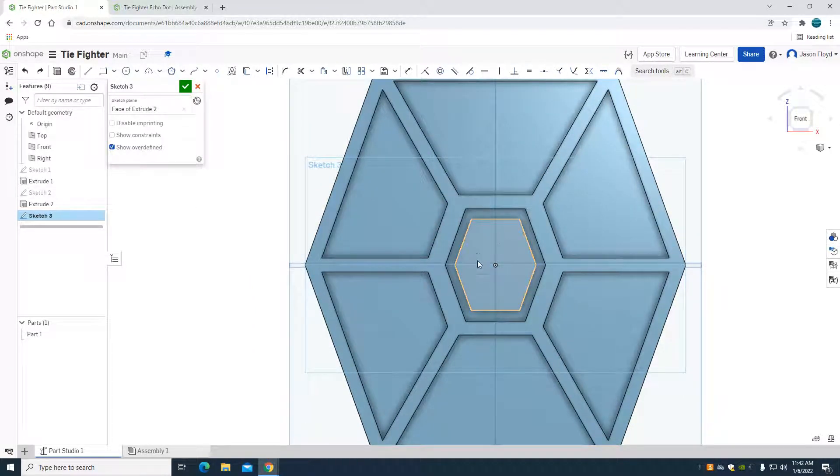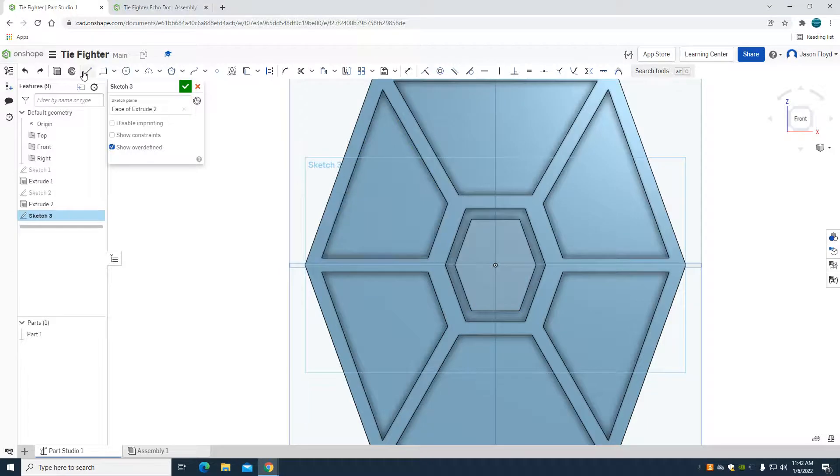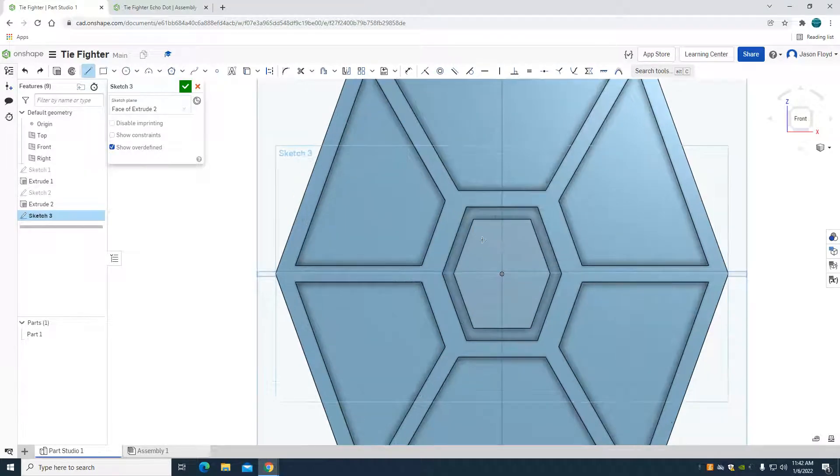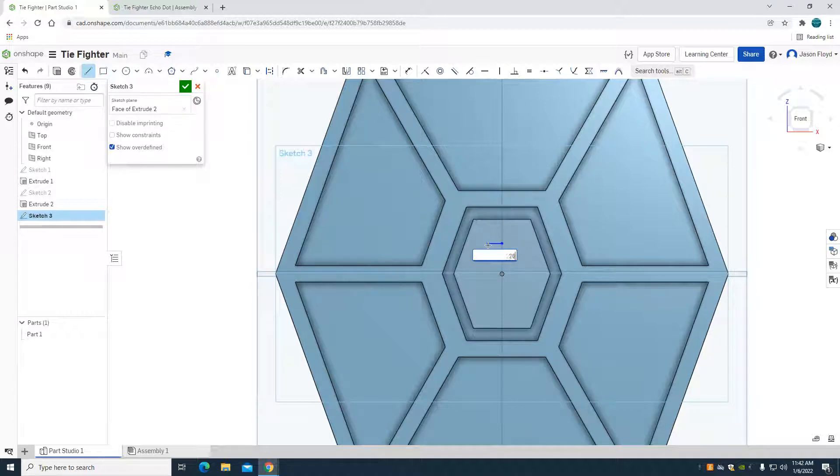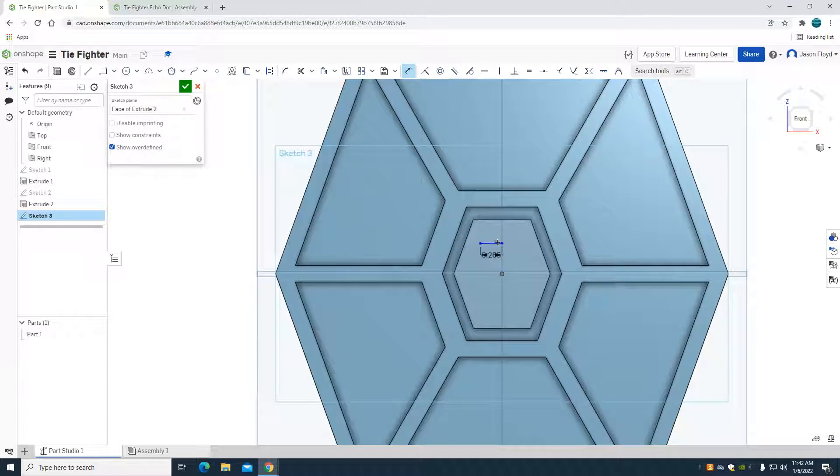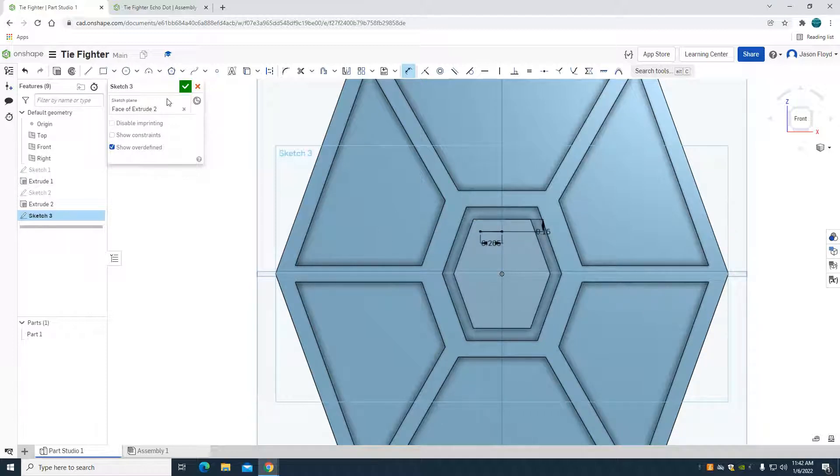We laid a sketch down on this face right here, and I'm just going to grab my line tool. Again, I'm going to make this line 0.265. I'm going to dimension this line 0.15 to stick with that same spacing from the top here.